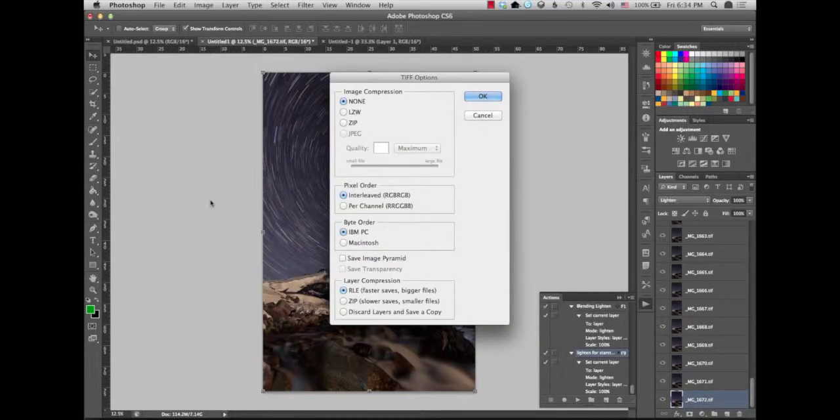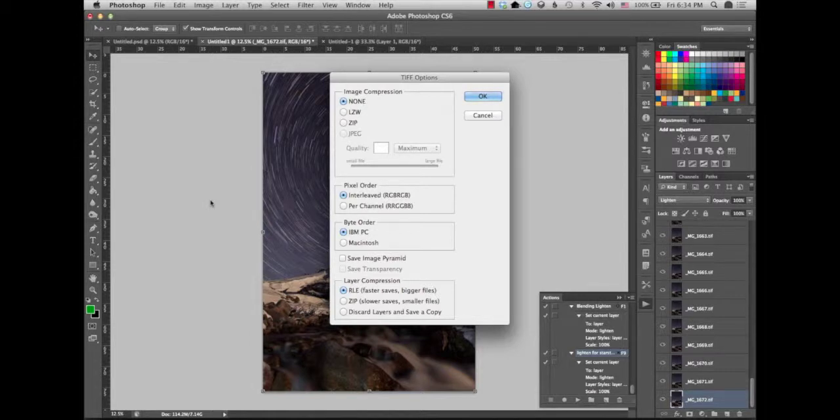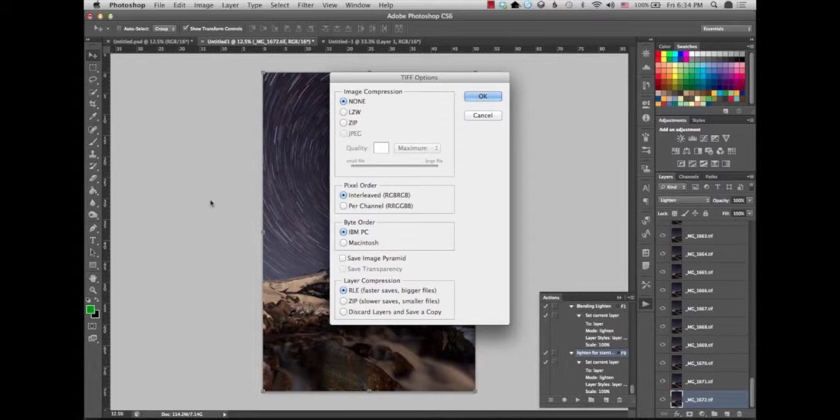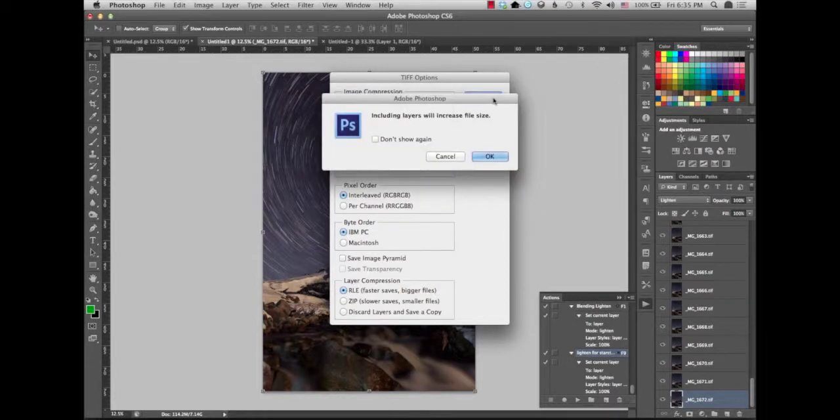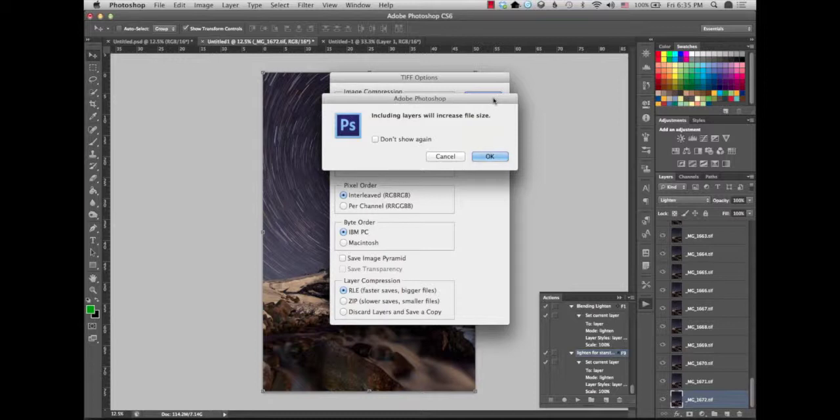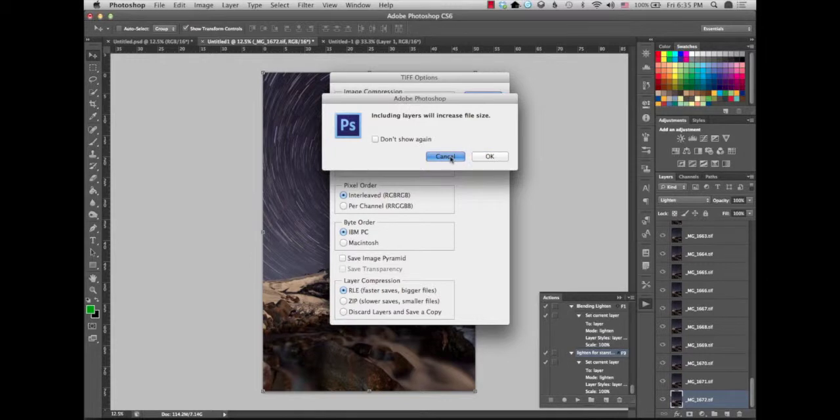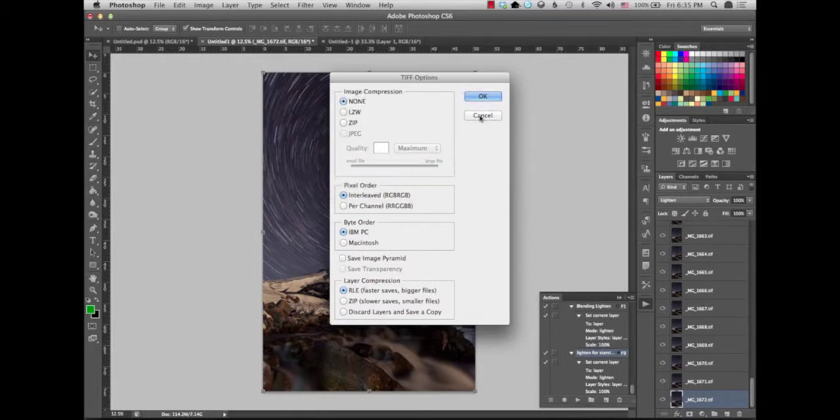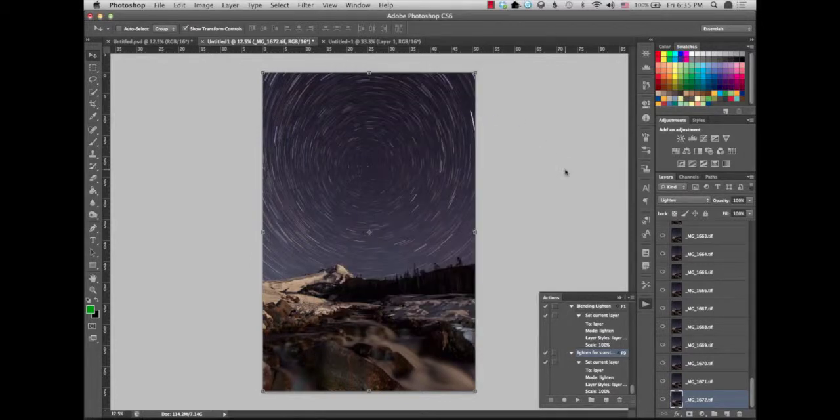As you see, the TIFF dialog box popped up. Just leave it the standard way it pops up, that's fine. You don't need to do anything to that. You click OK and you'll get this that including layers will increase file size. Just click OK. You might want to just check don't show again because now you know that. And you will just save your image. I'm just going to cancel that right now because I already saved that image.